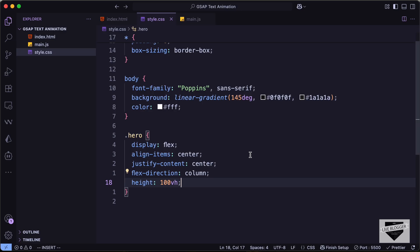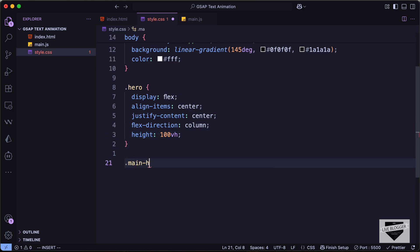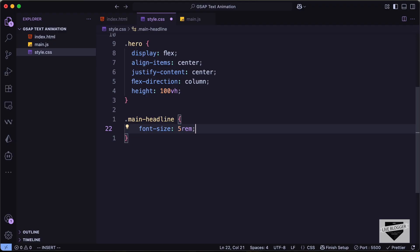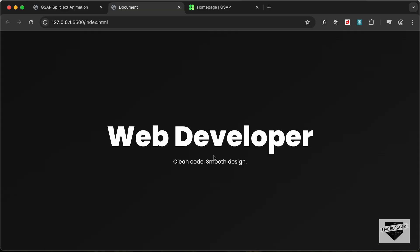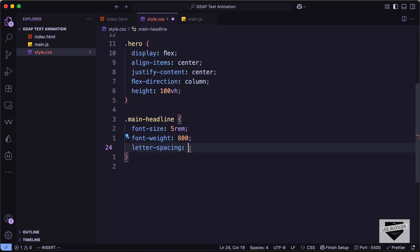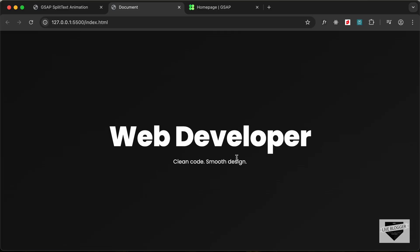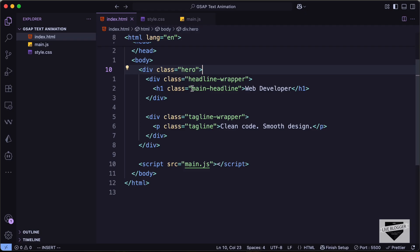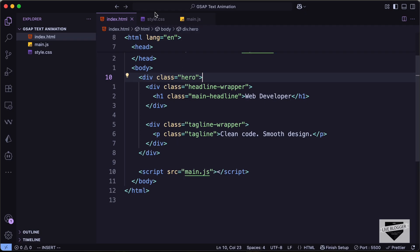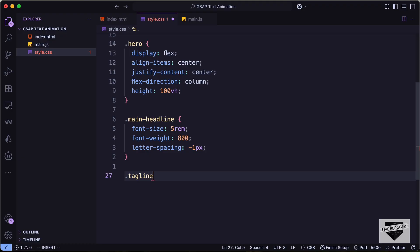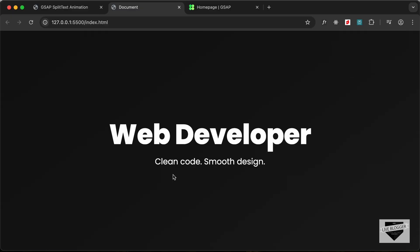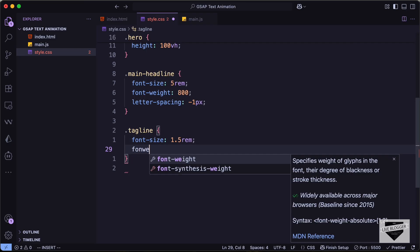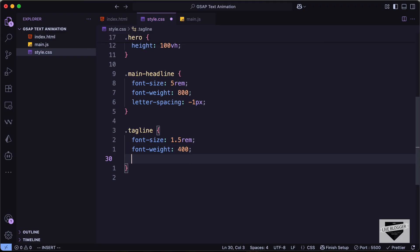Now let's style the main headline. Let's set the font-size to 5rem, font-weight to 800, and letter-spacing to -1px. For the tagline paragraph, let's set font-size to 1.5rem, font-weight to 400, and opacity to 0.9.